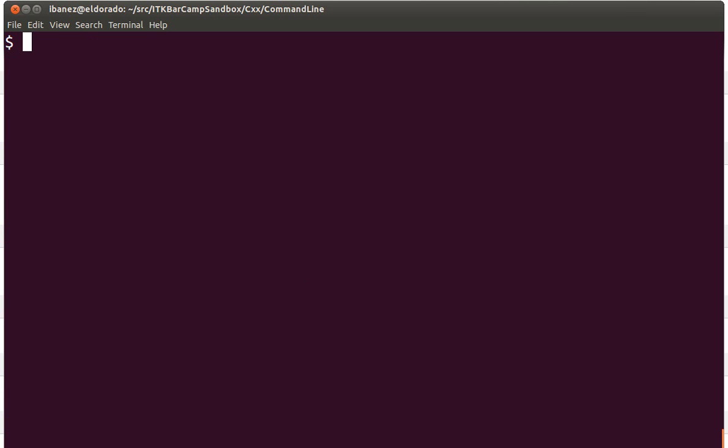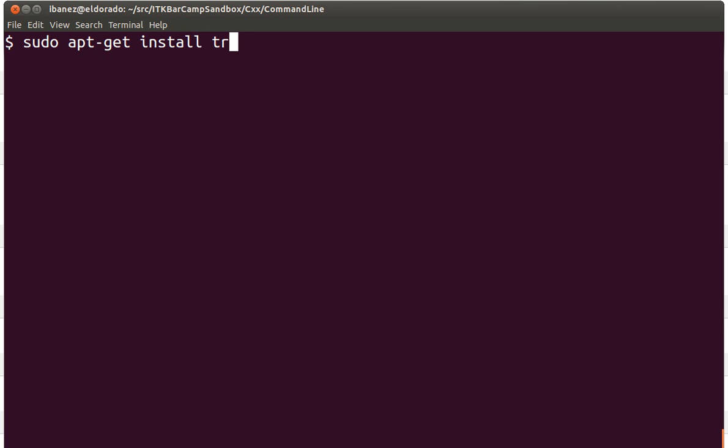Another command that is very convenient for looking at the structure of directories is the tree command. Tree is not always installed in your linux system. You can install it by using sudo apt-get install tree.